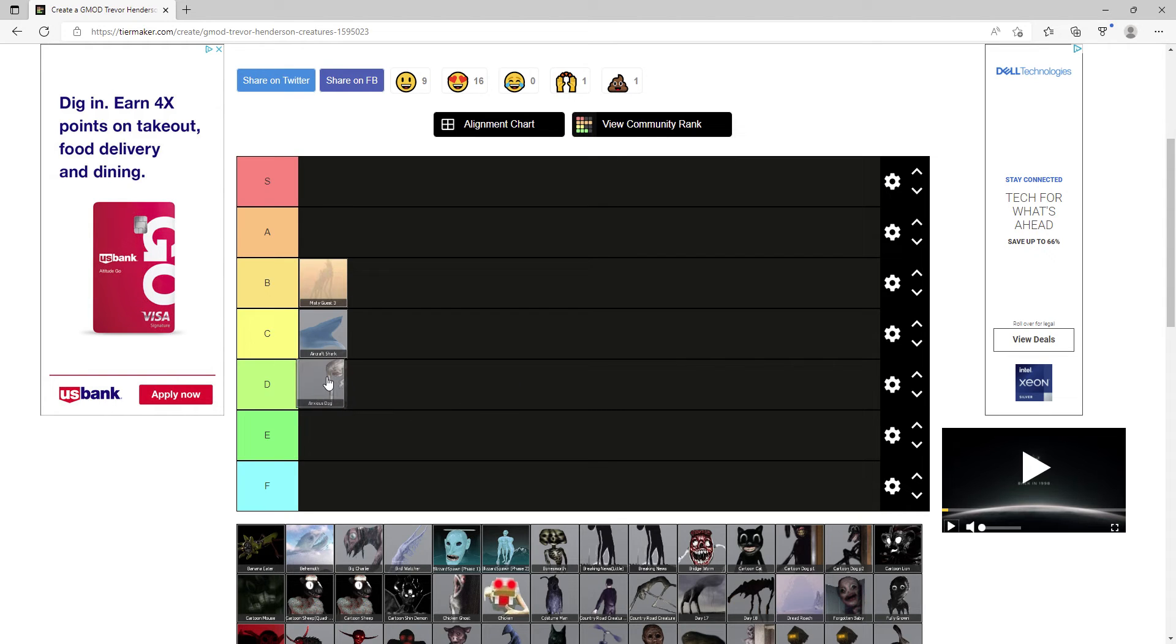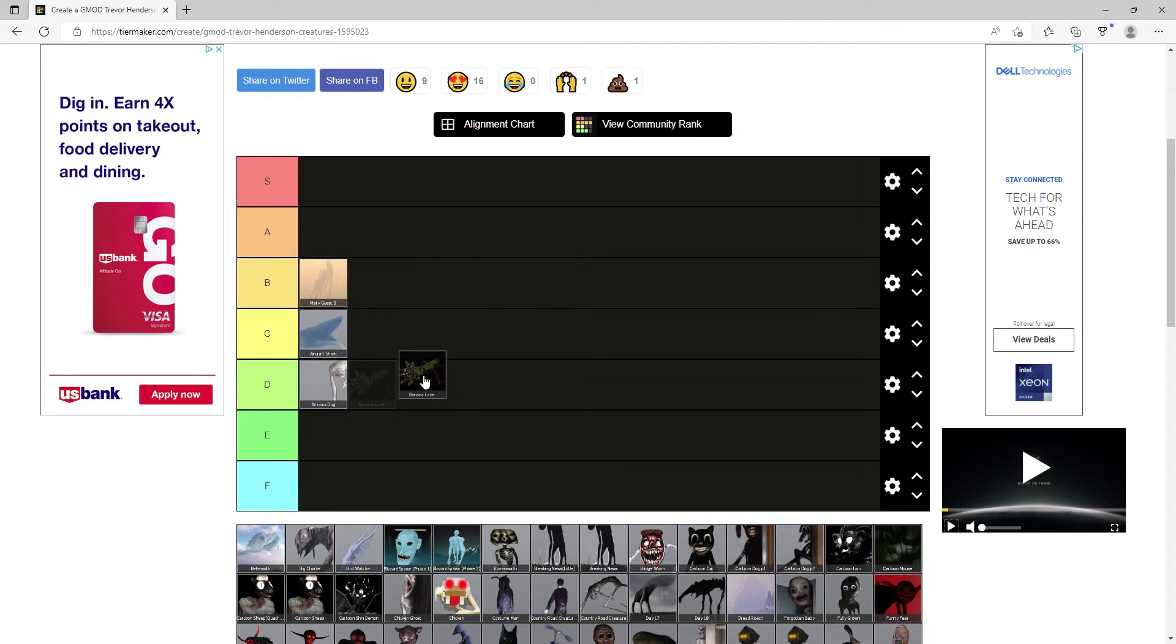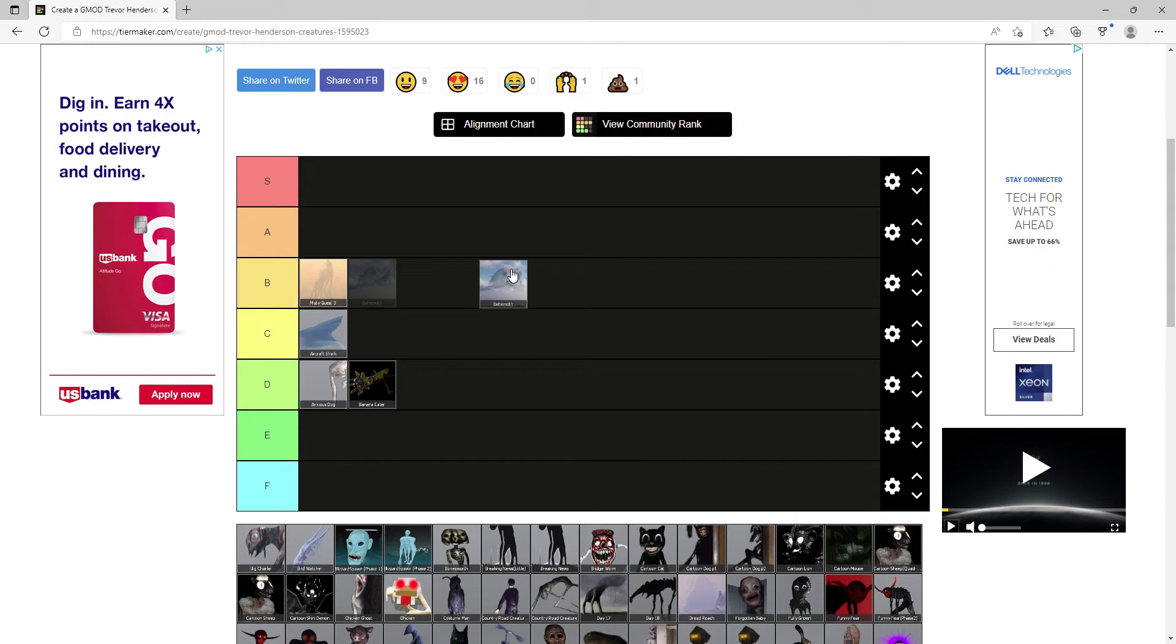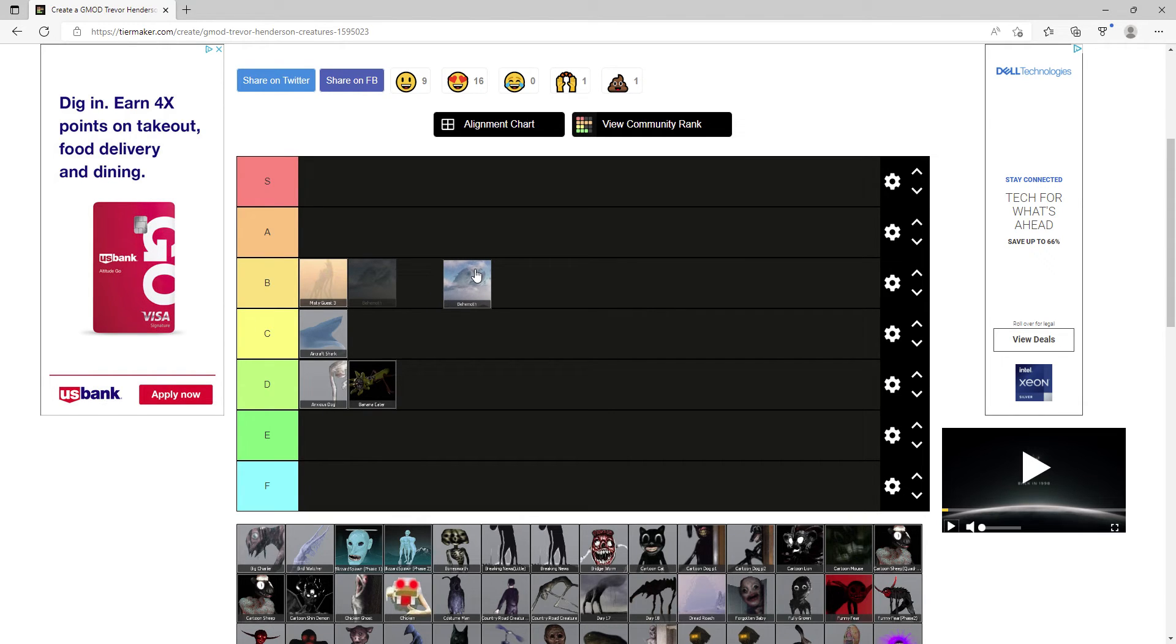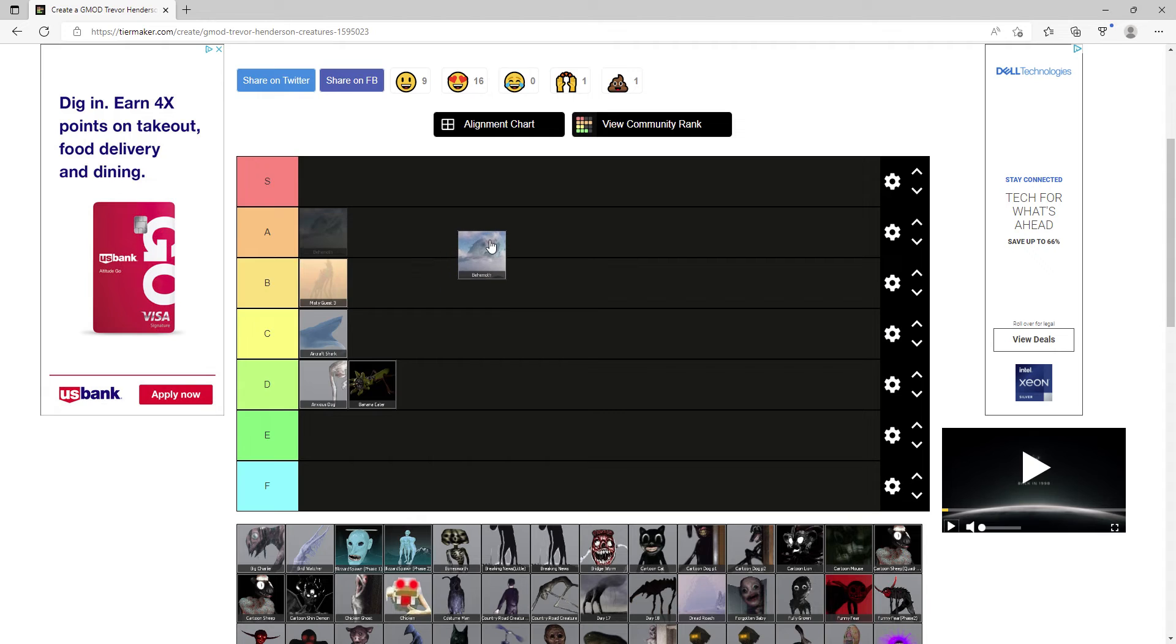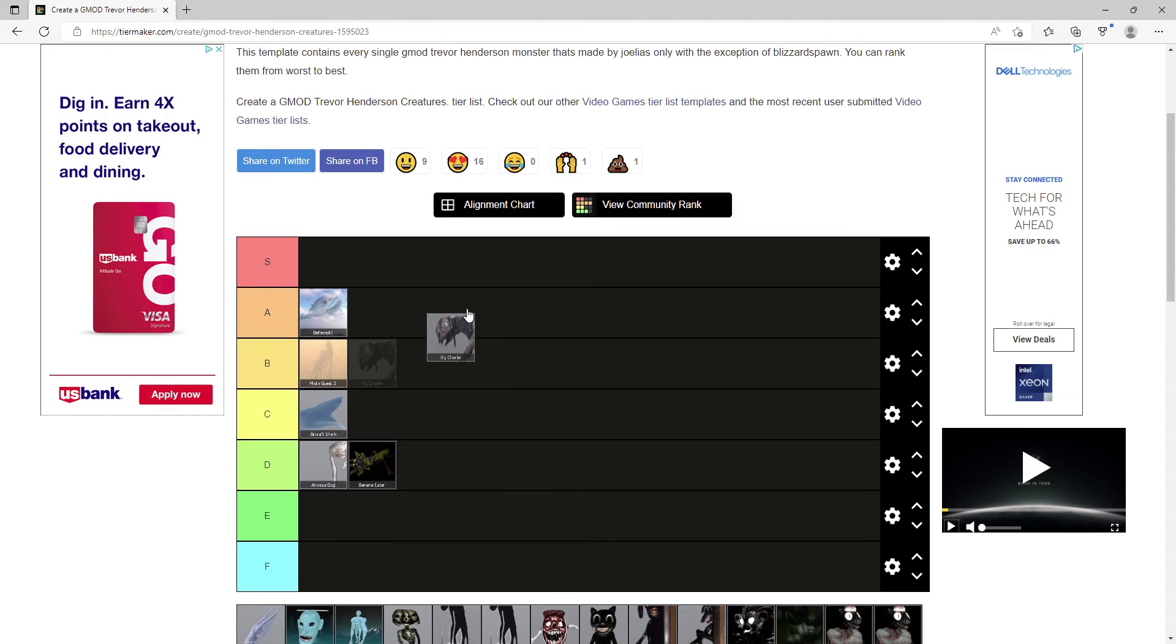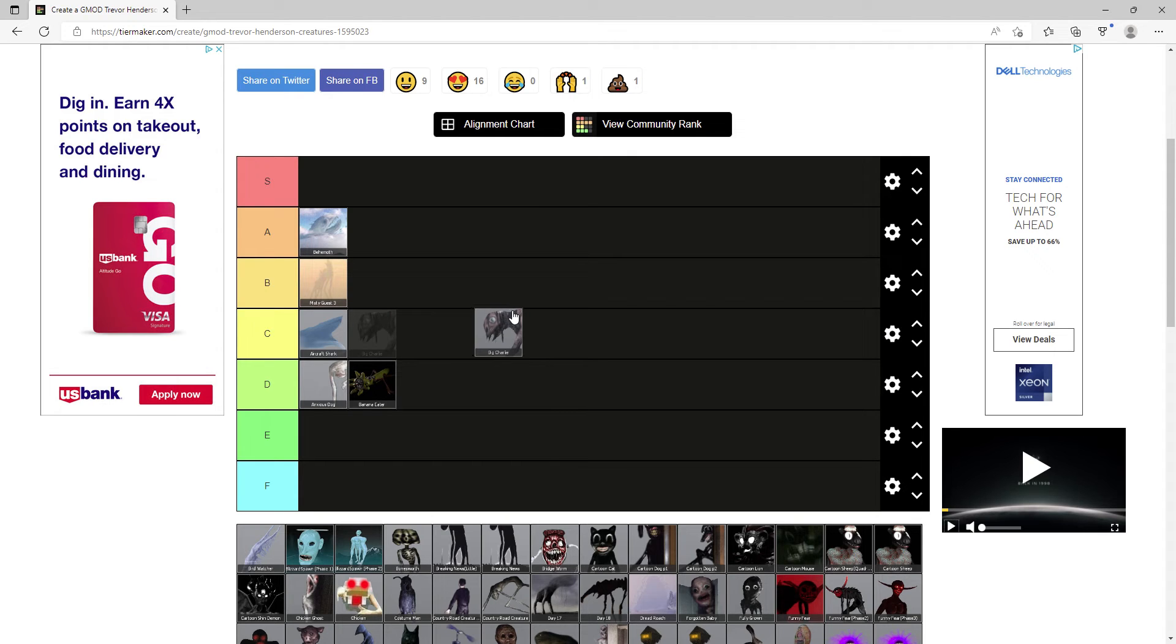Anxious Dog, pretty forgettable creature, D tier. Banana Eater, everyone likes to see this creature suffer and I'm the same. Behemoth, this was originally the lord of Trevor creatures but then Precursor came out. I'm glad they fixed his relationship thing because now he attacks everything, A tier. Big Charlie, another forgettable one but I'll give this one credit because it's part of the Little Nugget family, C.